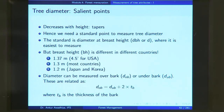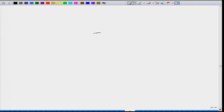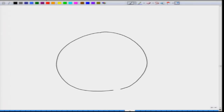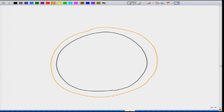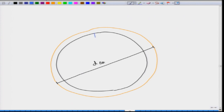Another salient point in the measurement of tree diameter is: do you measure it over the bark or under the bark? If you look at a cross section of a tree, we find that a tree is surrounded by a bark. If we measure the outer diameter, we call it diameter over bark or DOB. If we measure the inner diameter, we call it diameter under bark or DUB.